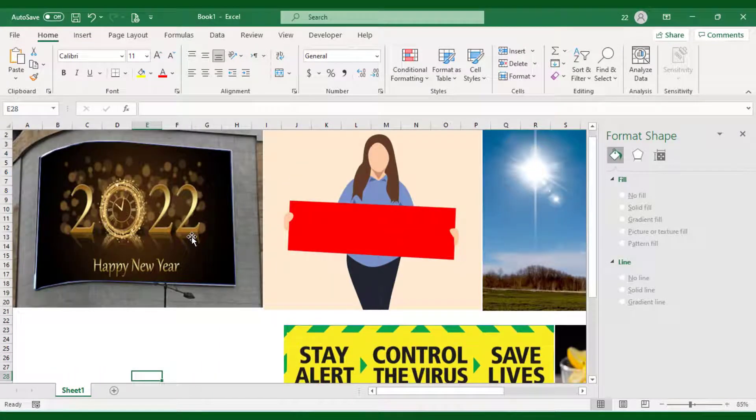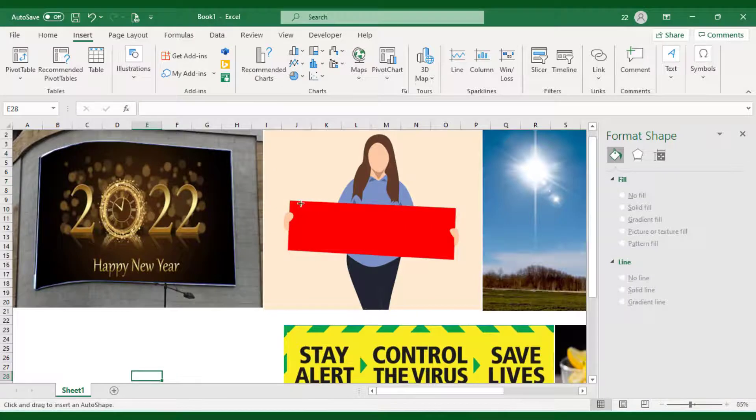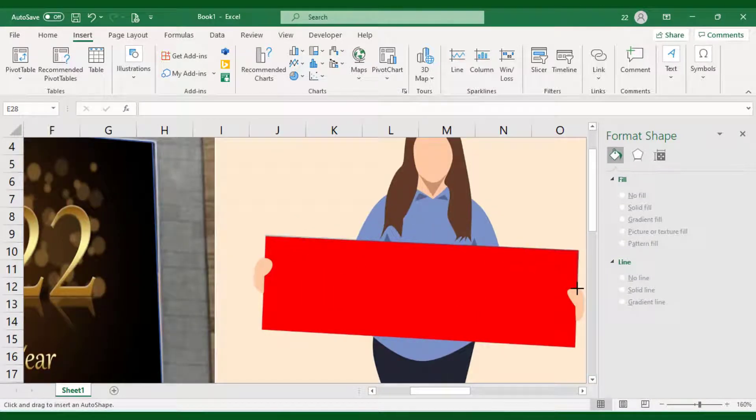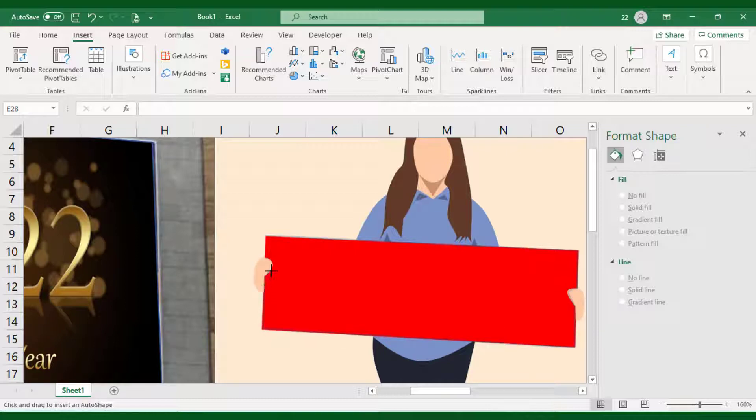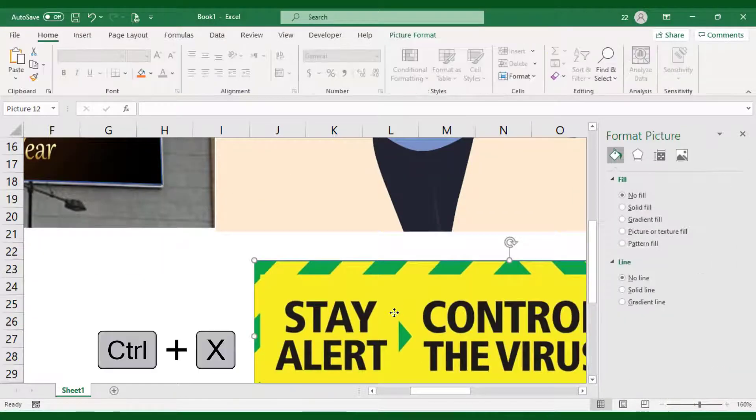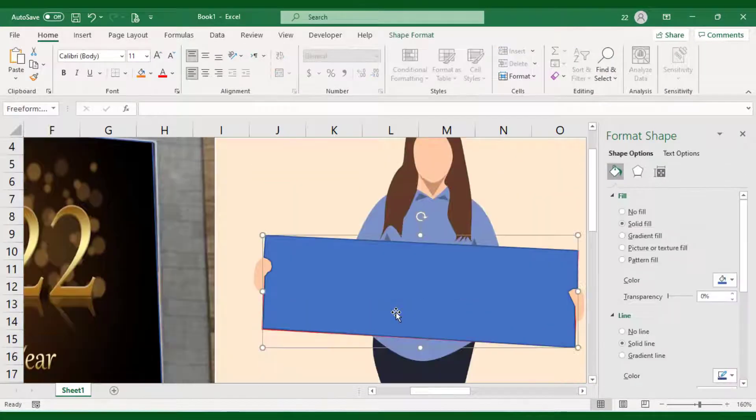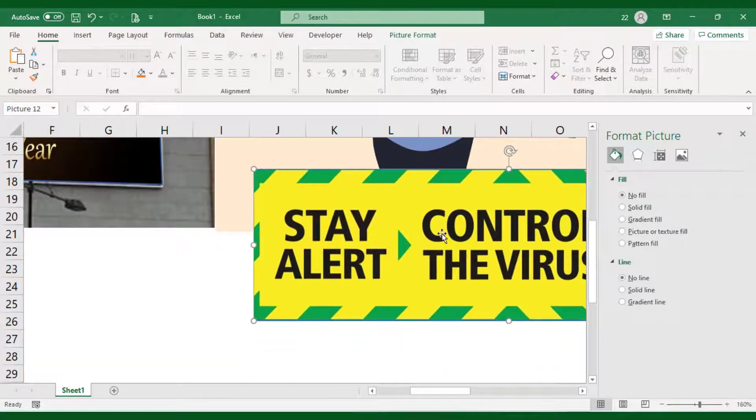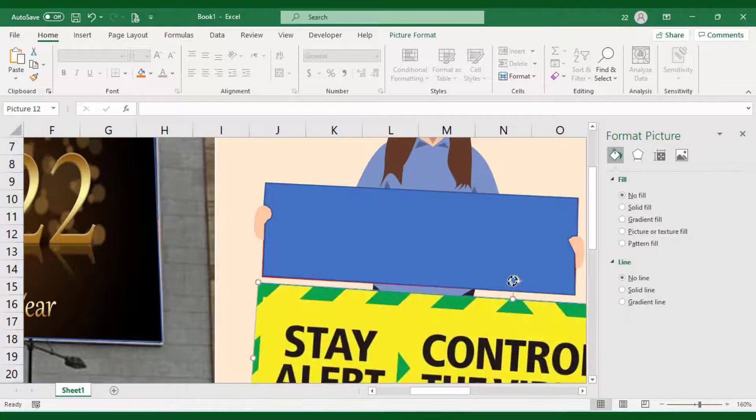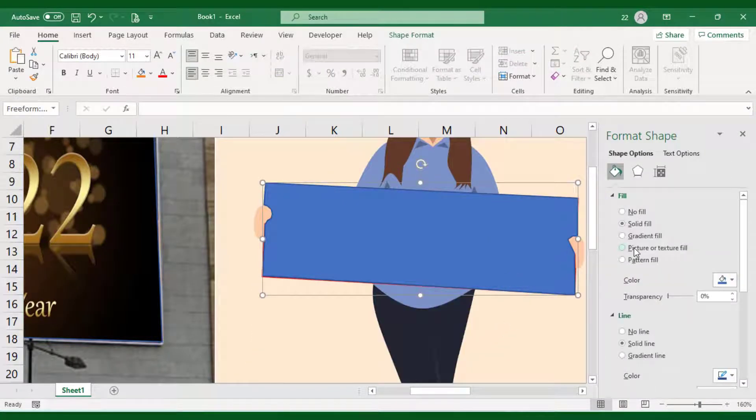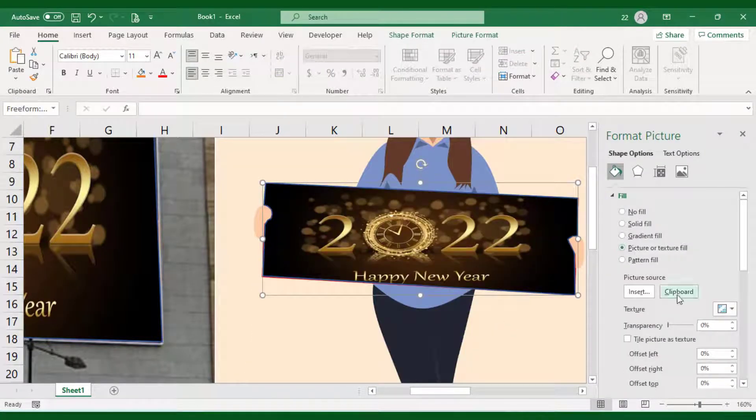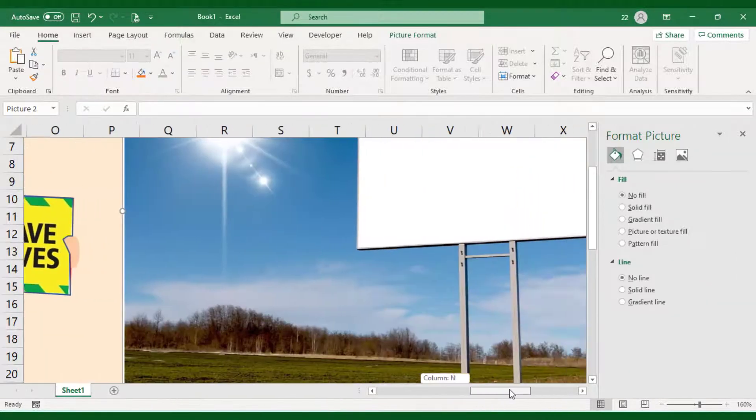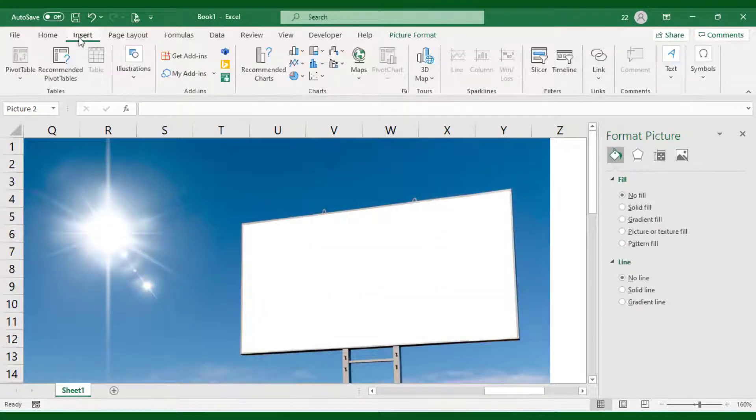I will use the same method to insert images on the next signboards as well. Make sure to click multiple times to add a curved shape.